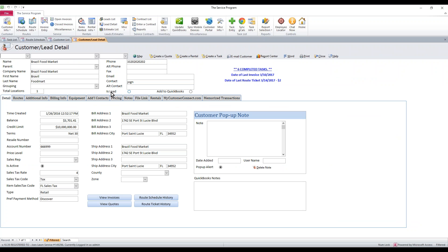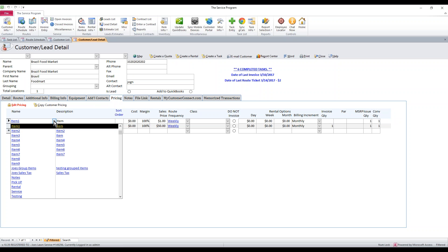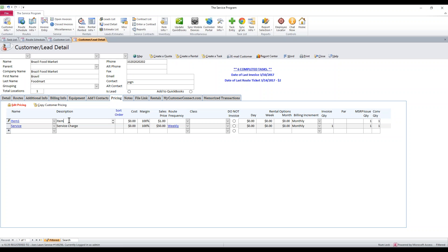Once you're in here, to set up customer-specific pricing, you're going to click on the pricing tab. You're going to see that I already have two items in here set up for this customer. If you want to add more, you can click 'edit pricing.' This is a list of your line items — you can select whichever item you want. You can add a special description if you'd like, and then you want to give it a price — whatever you charge this customer for that specific item.